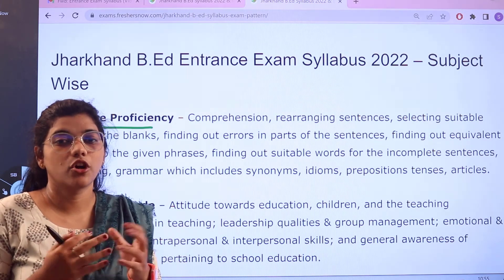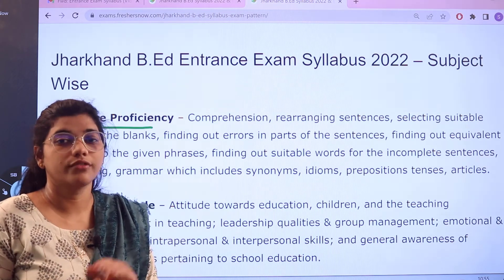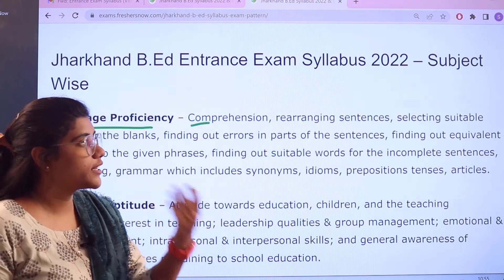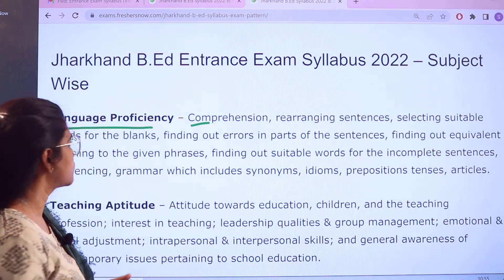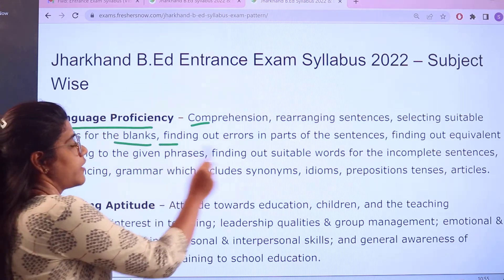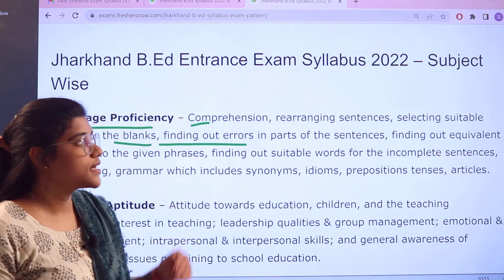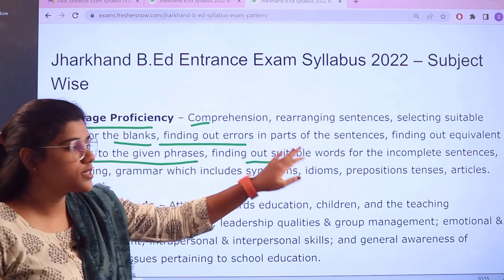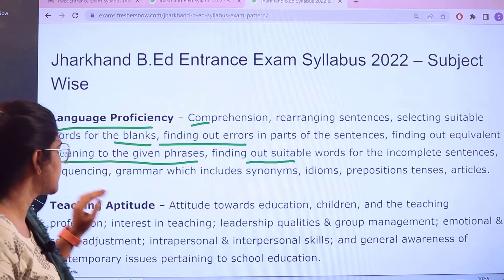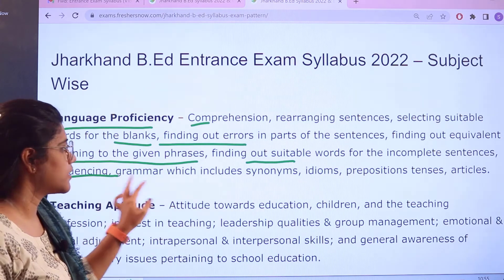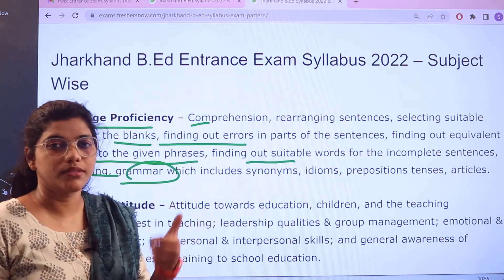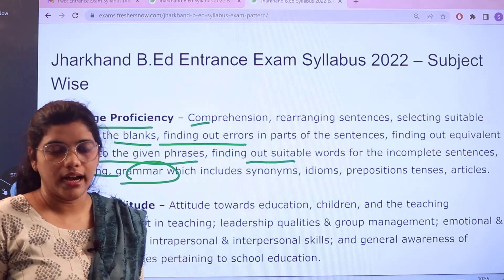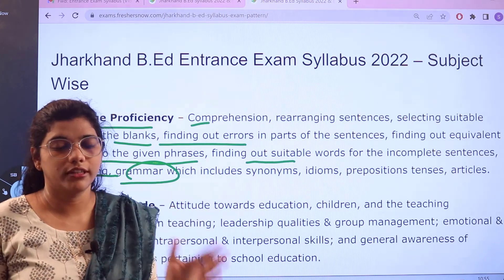Apart from this, the major concepts to focus on in your preparation are comprehension, rearrangement of sentences, selecting suitable words for the blanks, finding errors in sentences, finding equivalent meanings of phrases, suitable words for incomplete sentences, and sequencing grammar — which includes synonyms, antonyms, idioms, phrases, tenses, and articles.